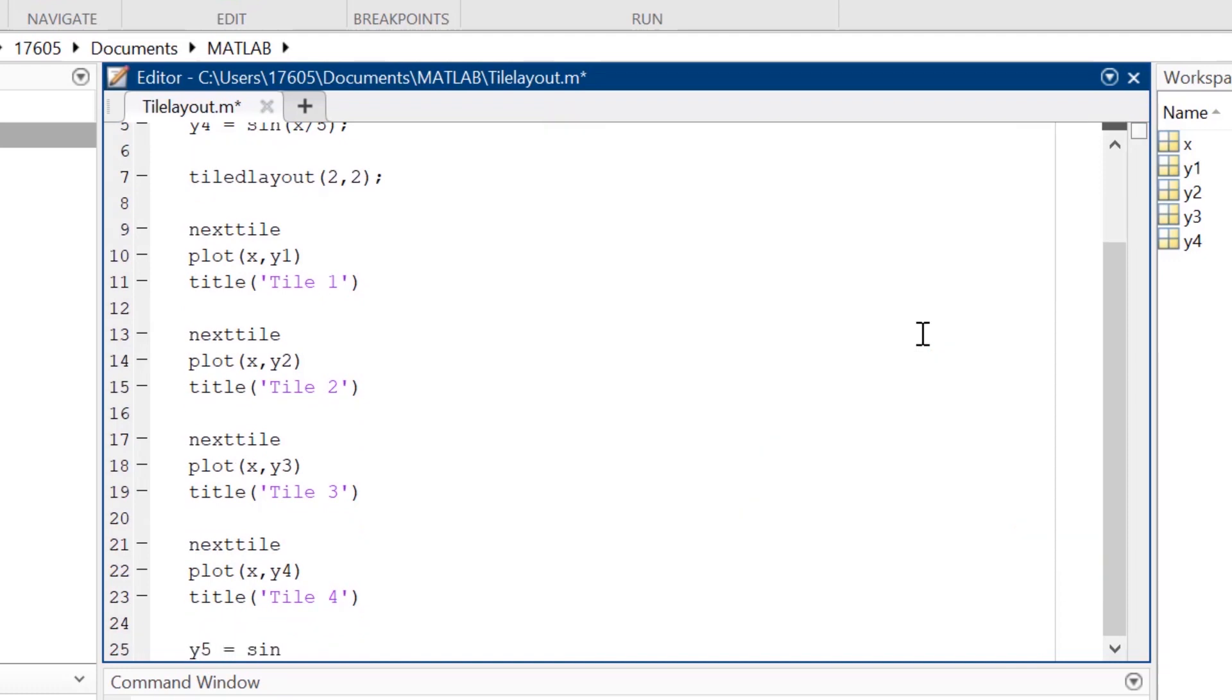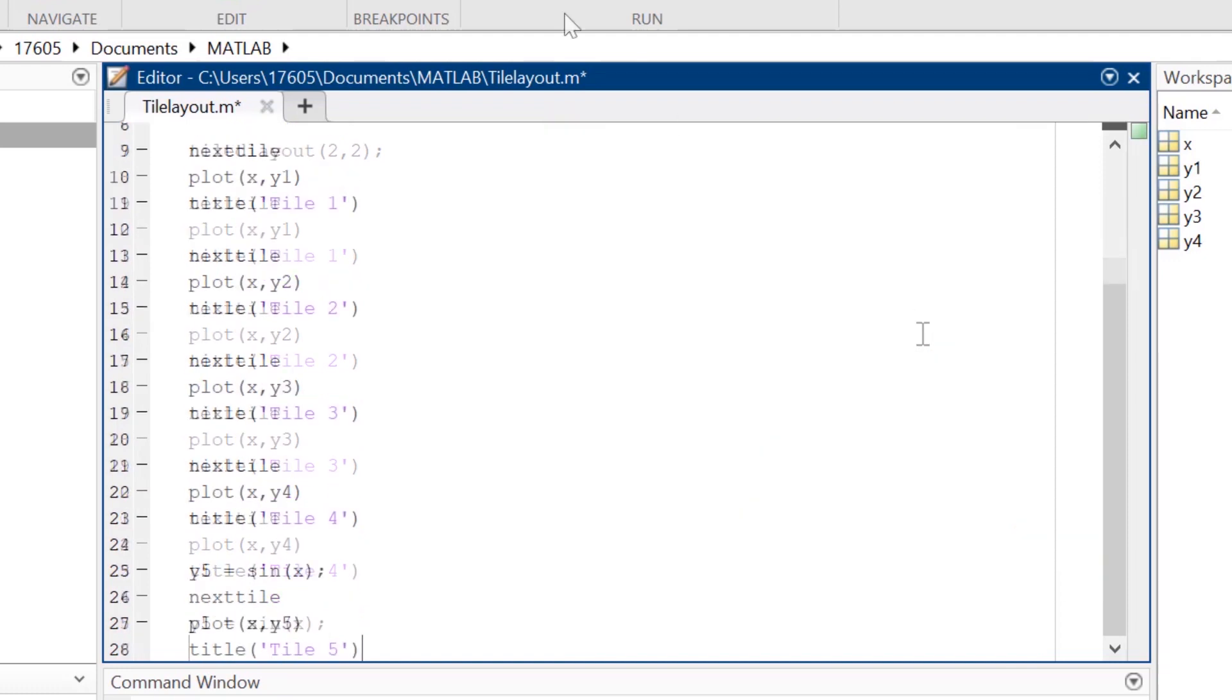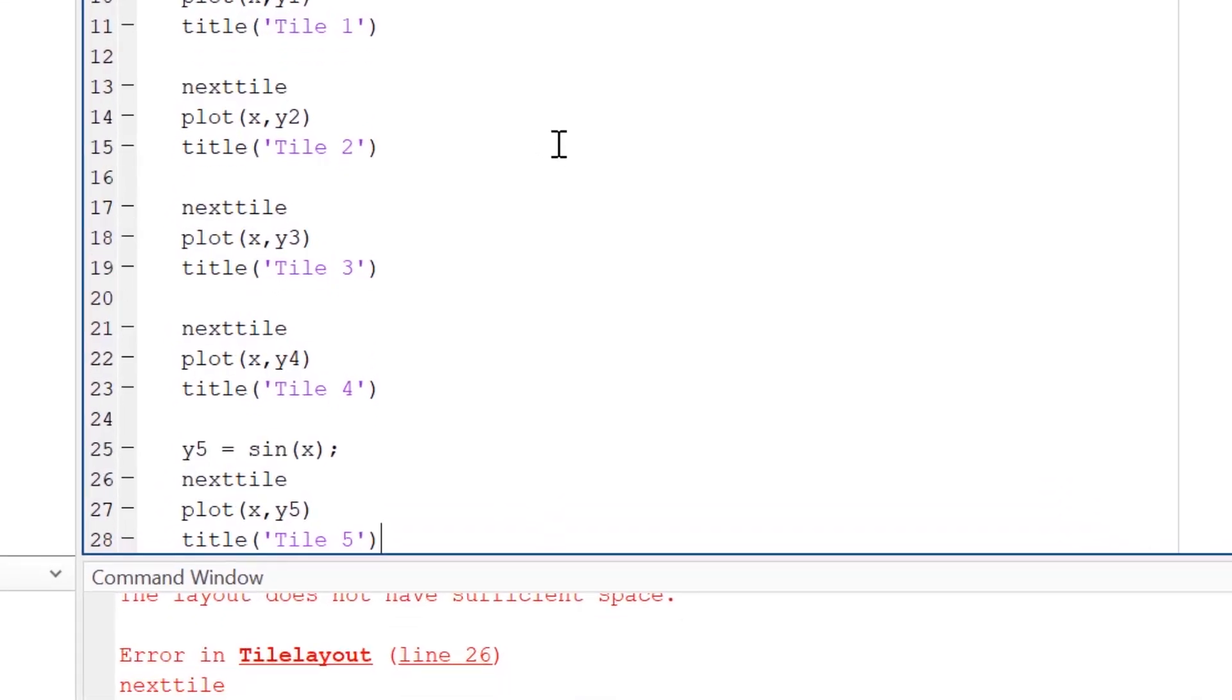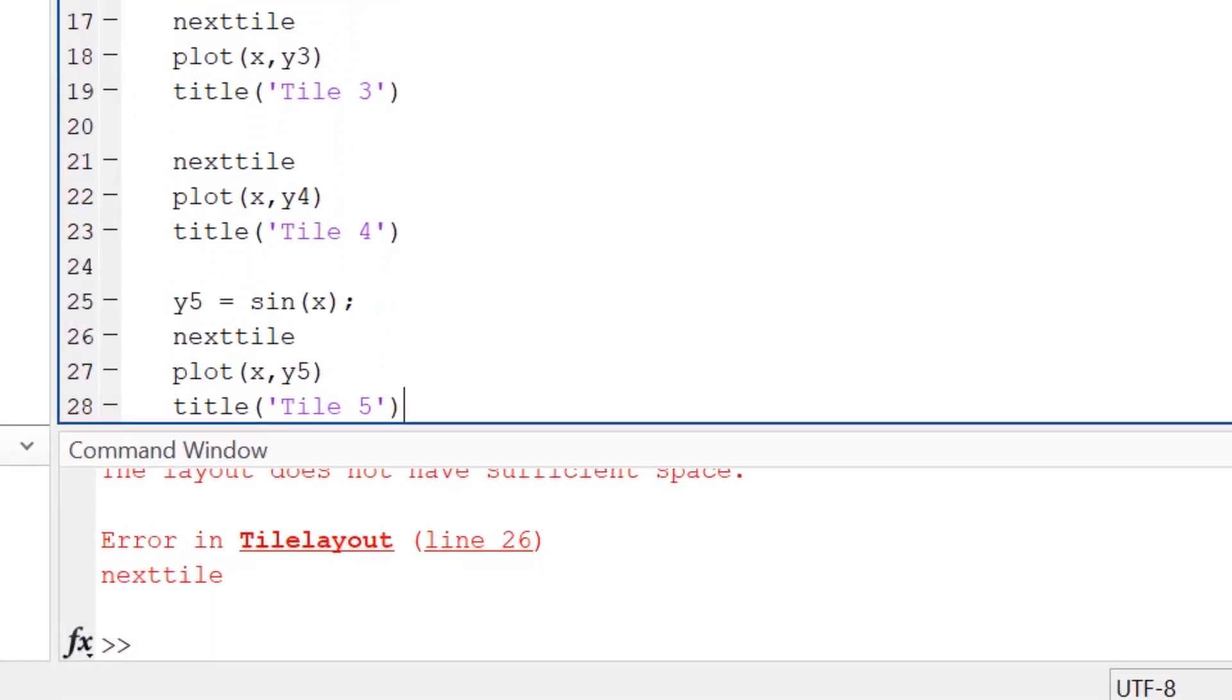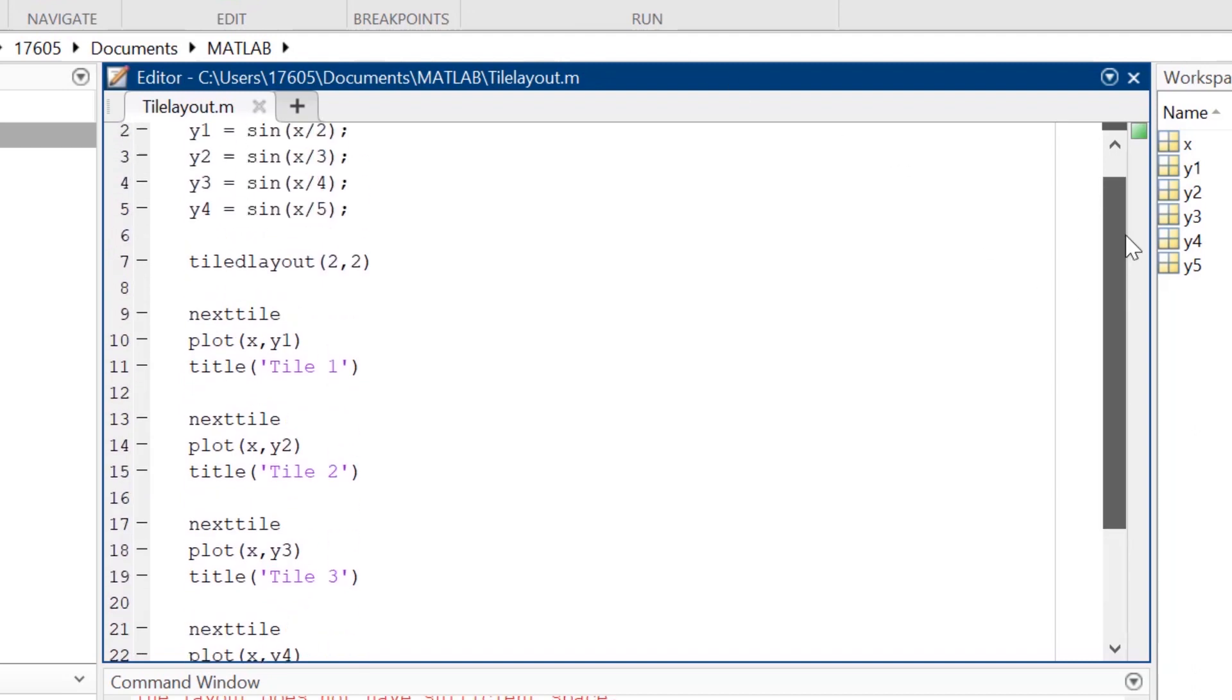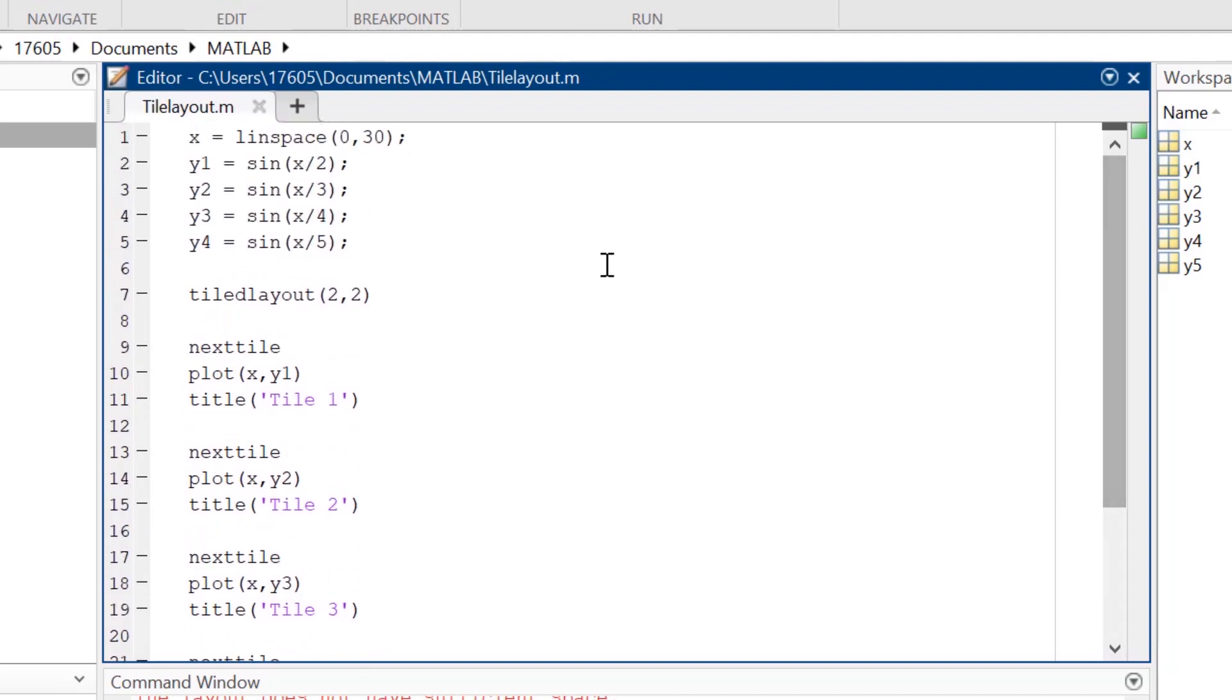If I wanted to plot an additional equation in a fifth set of axes, my current code would return an error because I didn't create enough tiles. To fix this, I could go back to the TiledLayout function and adjust the size of the grid manually, but one of the strengths of using TiledLayout over subplots is the function's flexibility.